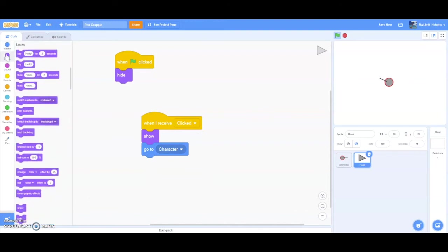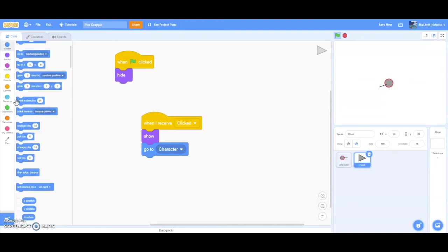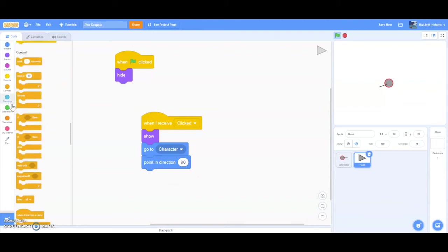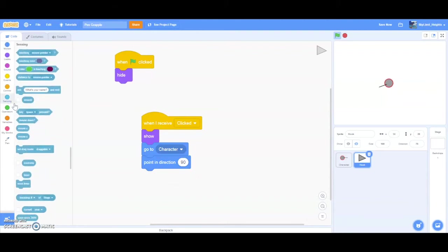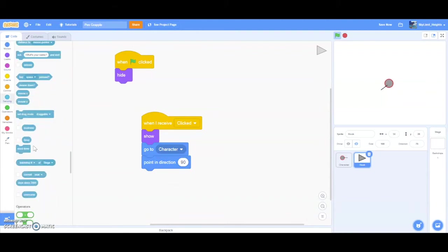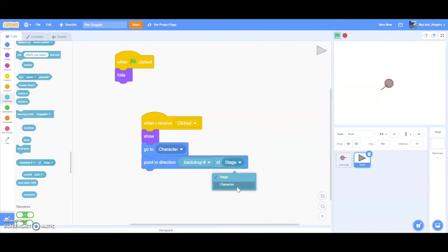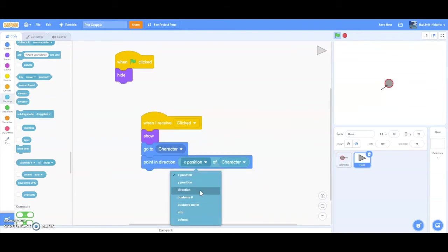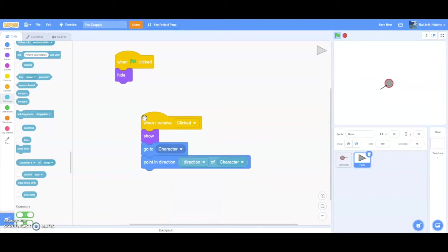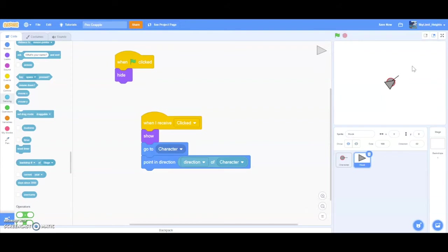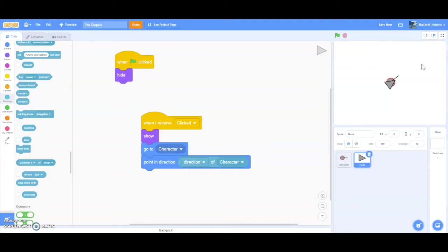And then we want the hook to go to the player character. And then we want the hook to point in the direction of the player. So go to sensing and then drag this character direction. So when I receive clicked, show, go to character, point in direction direction of character. Now if we test this, and I press F and then I click, you can see that the hook not only went to the player, it also pointed in the direction of the player. It basically points in the direction of where the player is pointing to.